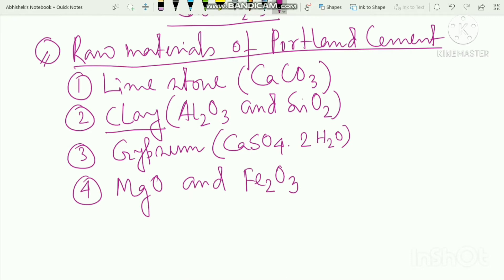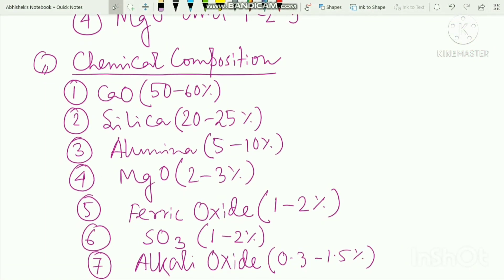The raw materials include: carbon dioxide, calcium carbonate, clay, aluminum and silica, magnesium oxide, and iron oxide. The raw materials of Portland cement also include limestone, clay, and gypsum.